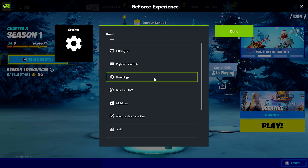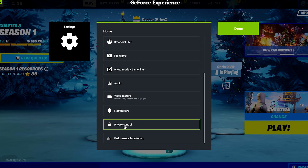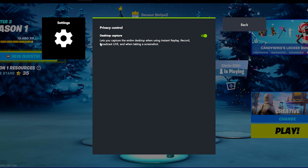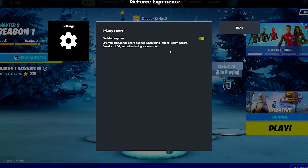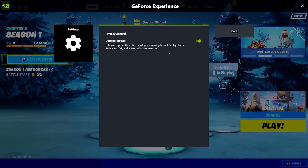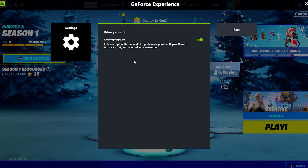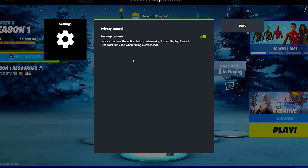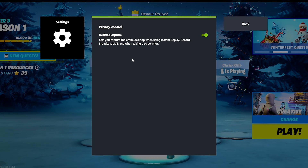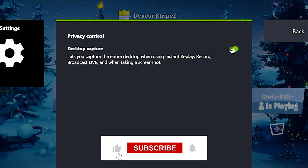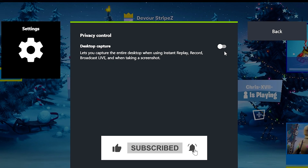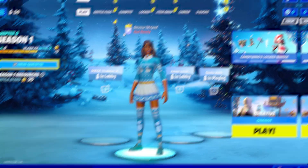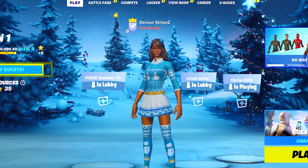We're gonna go into our settings and go into Privacy Control. You can see that I have my Desktop Capture actually turned on. What this feature does is it lets you capture the entire desktop when using instant replay, record, broadcast live, and when taking a screenshot. This is exactly the feature which is causing lag and stutter for so many people. There have been so many people in the Warzone community reporting this too. Just press the button so it turns gray and is no longer green — this means it's disabled. Go back, save your settings, and go back to Fortnite. You literally don't even have to restart Nvidia or anything, you can just straight up continue playing the game.